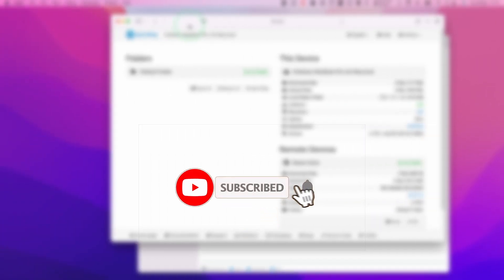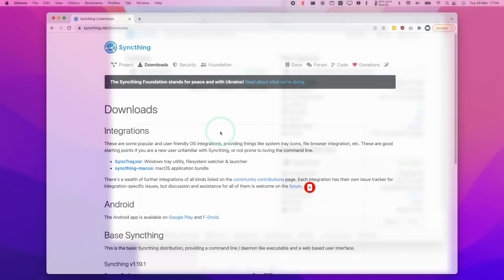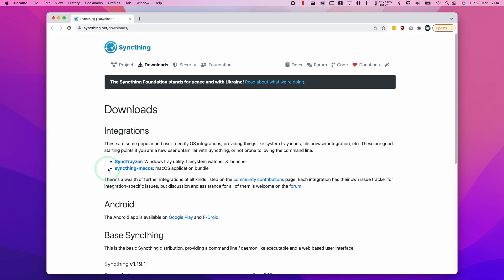If you haven't subscribed already, please consider subscribing — it only takes a moment, but it really helps to support this channel. So on the Macintosh side, I'll leave a link in the description for syncthing.net/downloads. And then what we're going to need to do is download SyncThing for macOS.